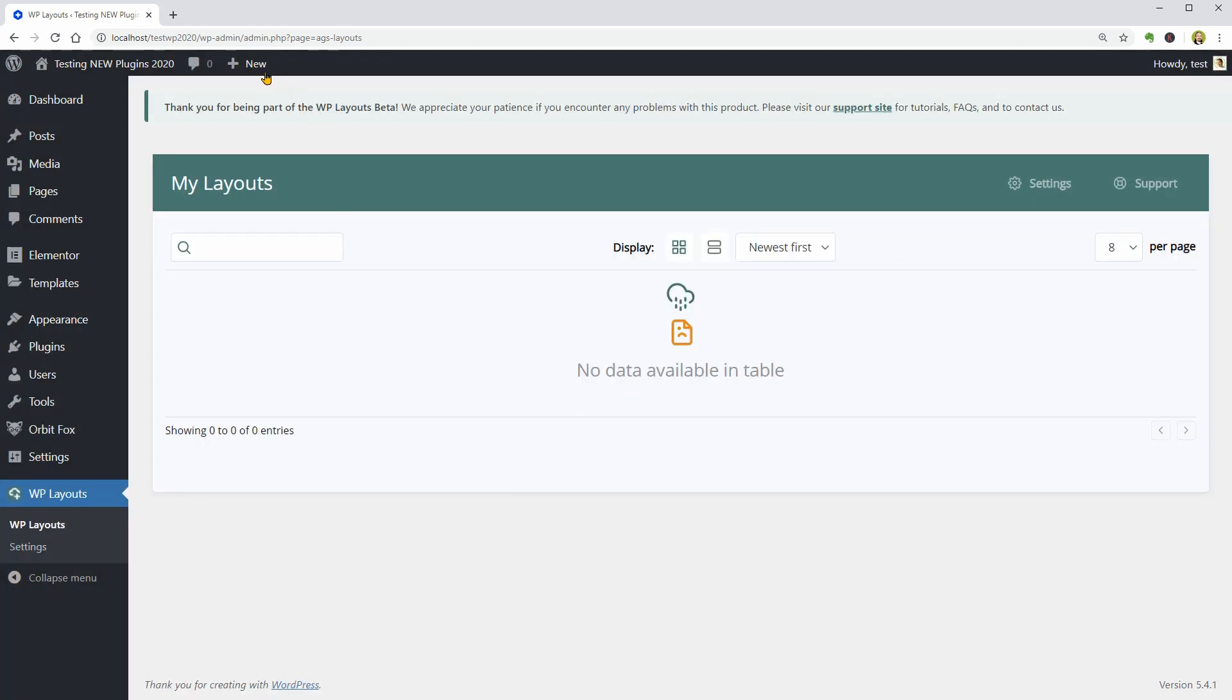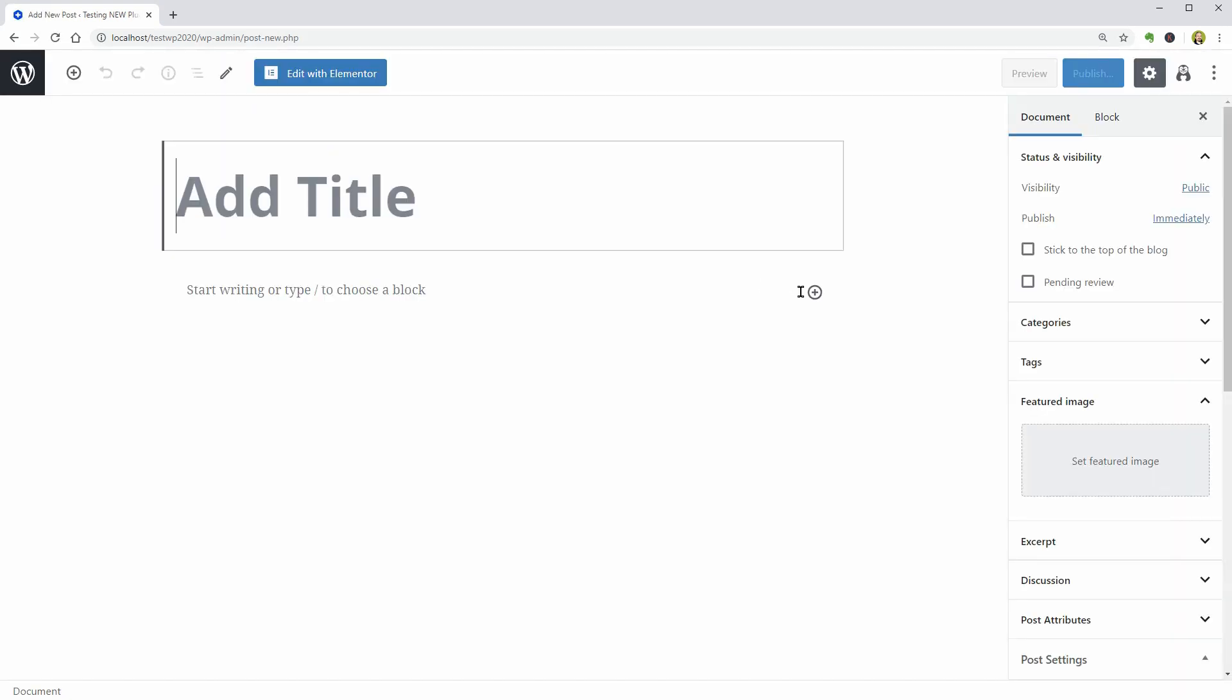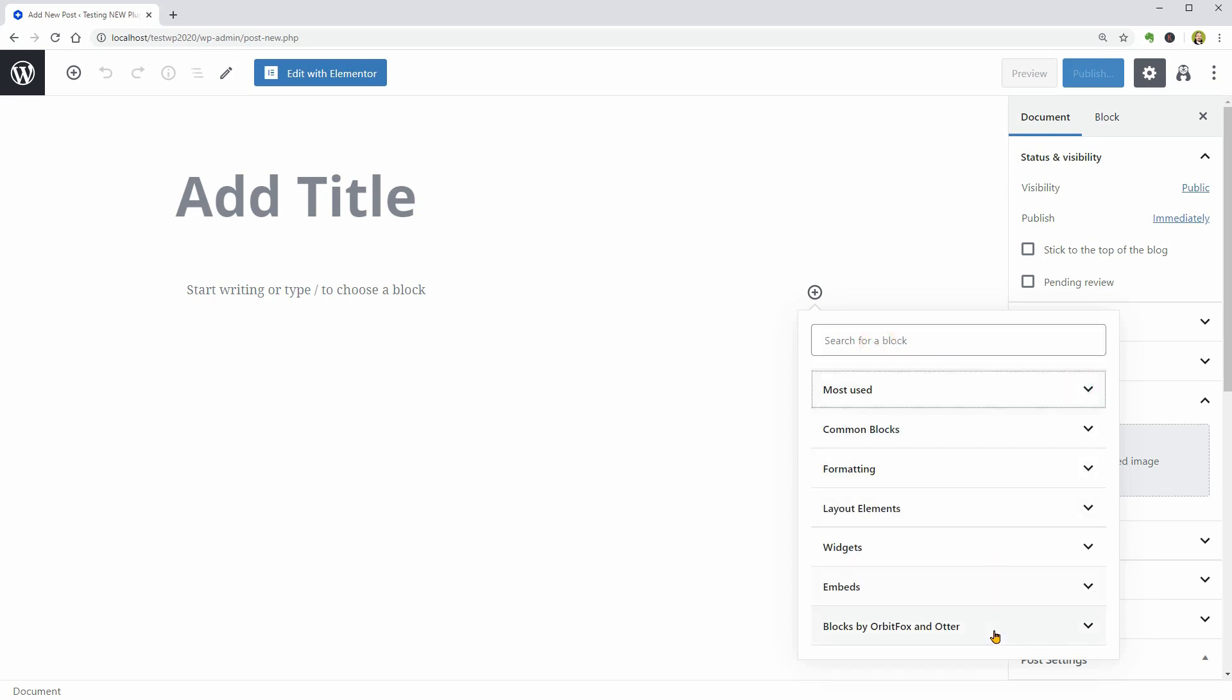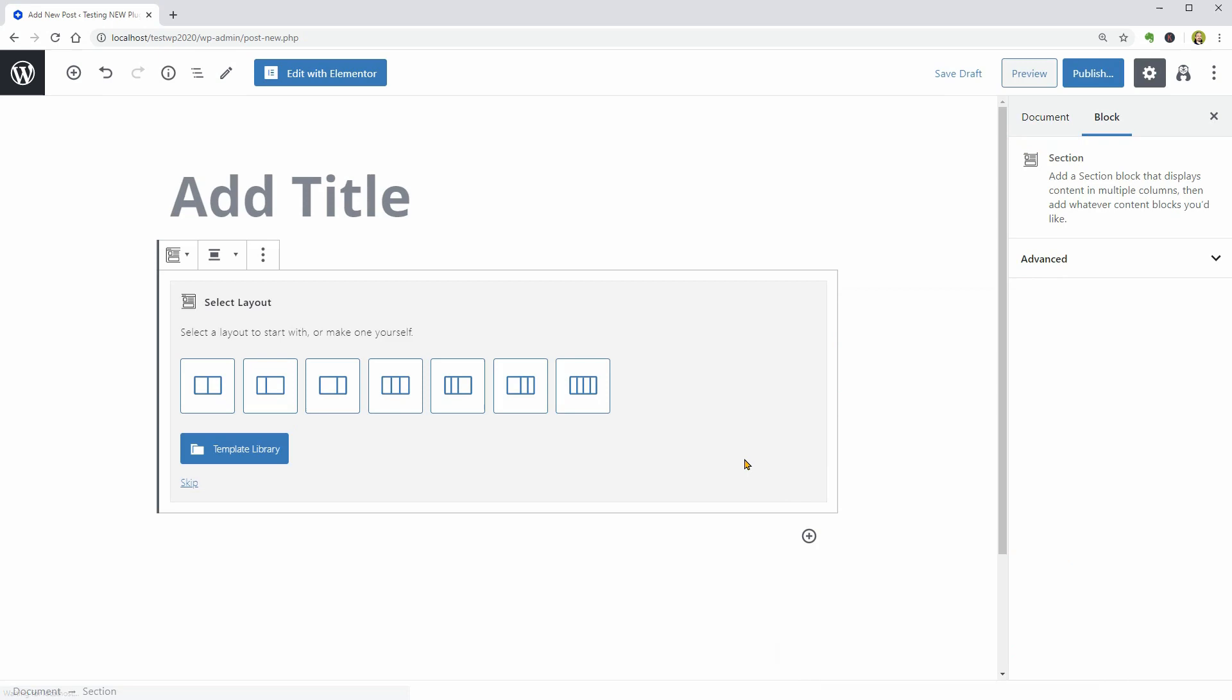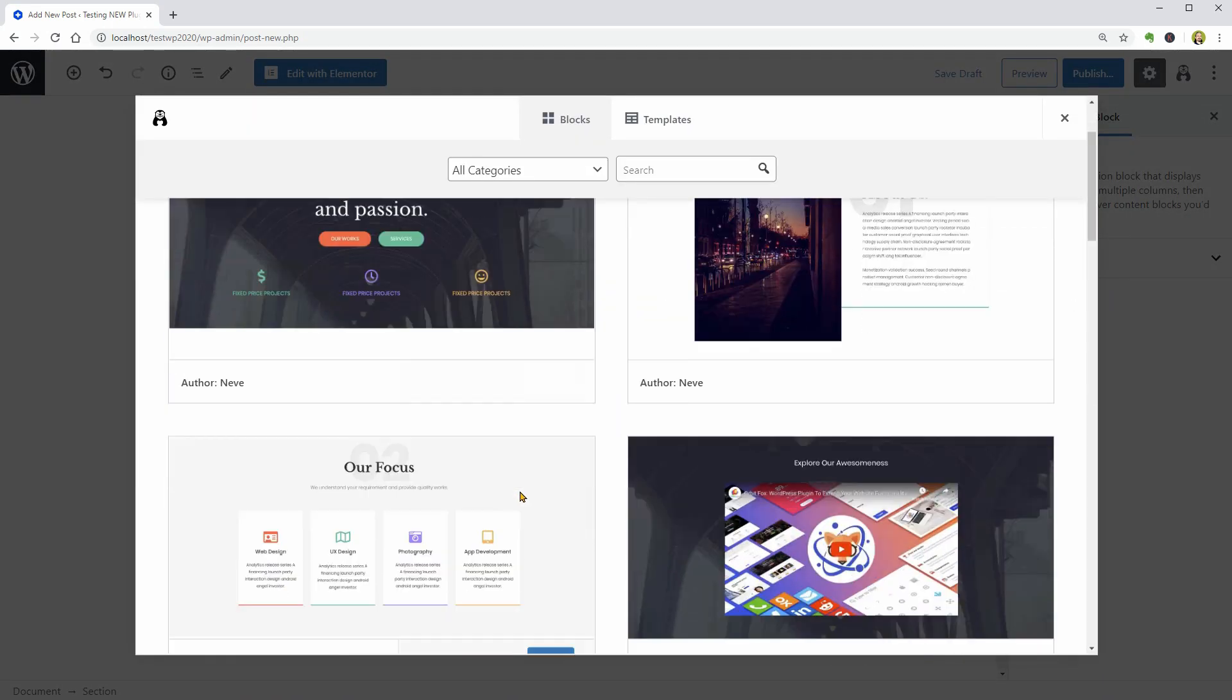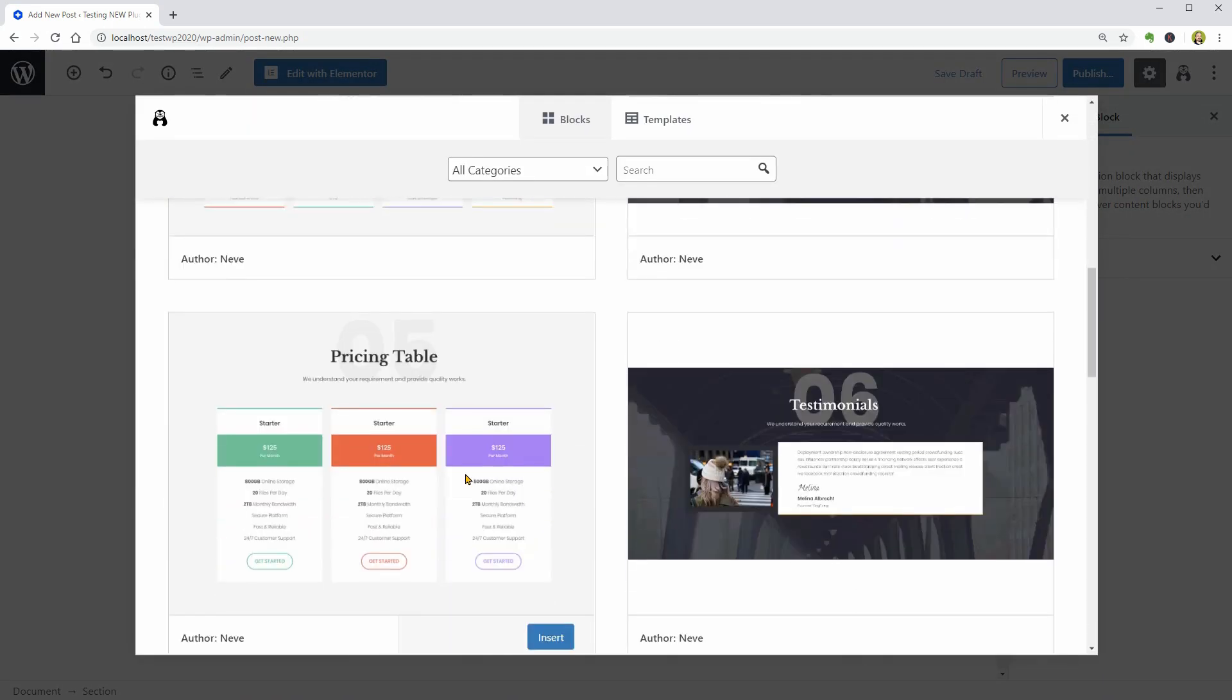Let's see if the plugin works without doing this. I have activated the Gutenberg Blocks module in Orbit Fox so I can quickly add a template on my page to see how I can export this.